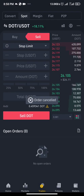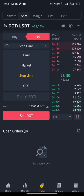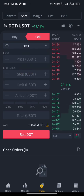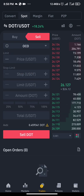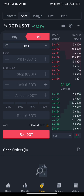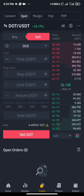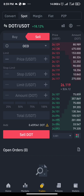The last one is OCO — that stands for One Cancels the Other. Click on OCO. You can use OCO to set a take profit and a stop loss at the same time. How do you do that?